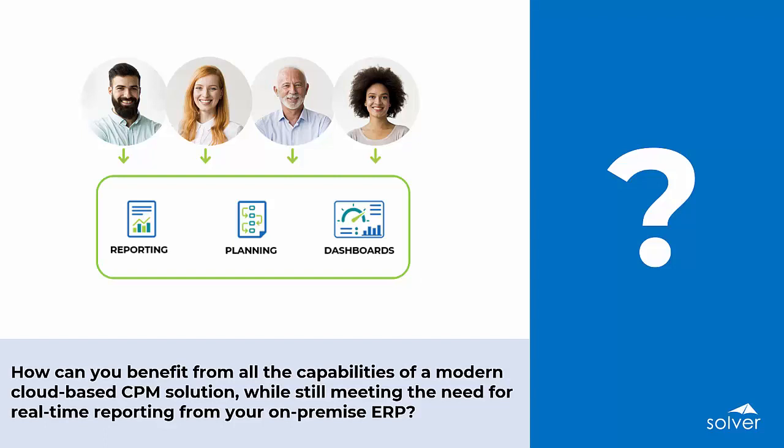How can you benefit from all the capabilities of a modern cloud-based corporate performance management solution while still meeting the need for real-time reporting from your on-premise ERP?